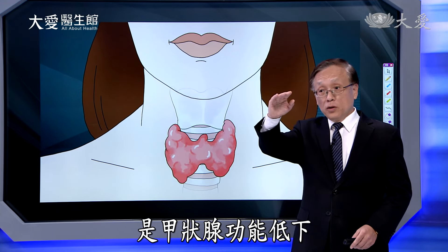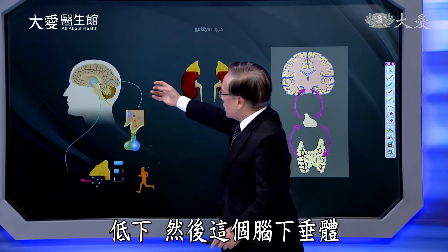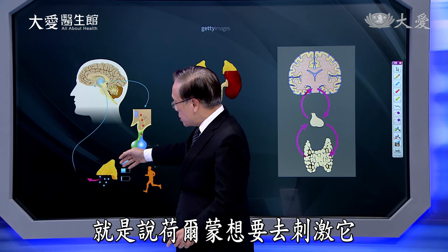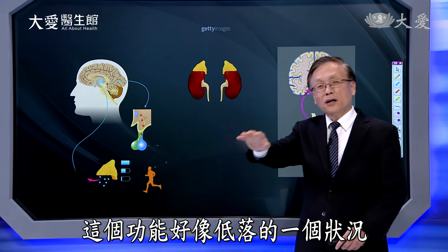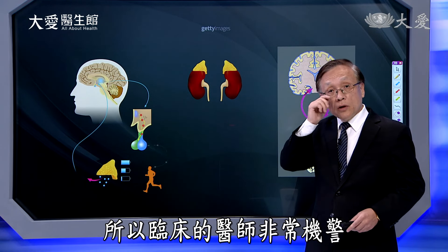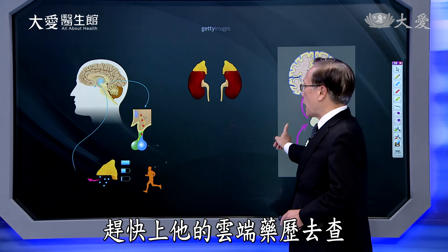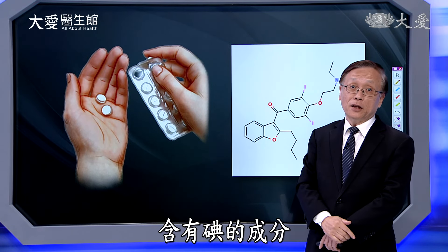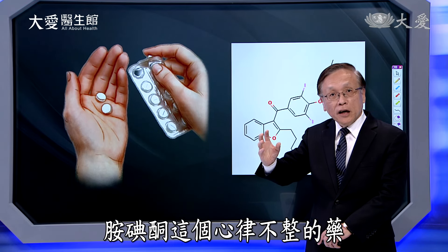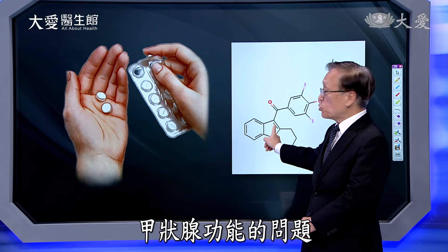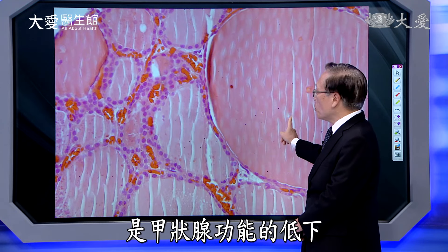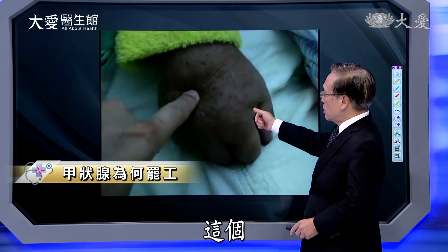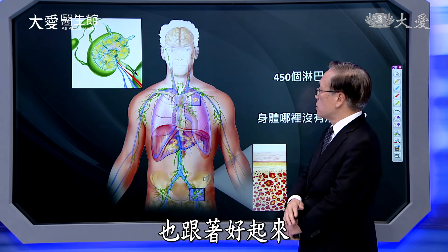一个六十几岁的病人来到医院，有点手抖，但抖的状态不太像帕金森症。神经科医师给他抽血检查，发现问题在甲状腺：甲状腺功能低下，脑下垂体分泌的促甲状腺荷尔蒙反而升高。临床医师赶快查他的云端药历，发现他有心律不整问题，在吃含碘成分的安碘酮，碘的量很多会造成甲状腺功能问题。把那个药改了以后，无精打采和手抖的症状都跟着好起来。